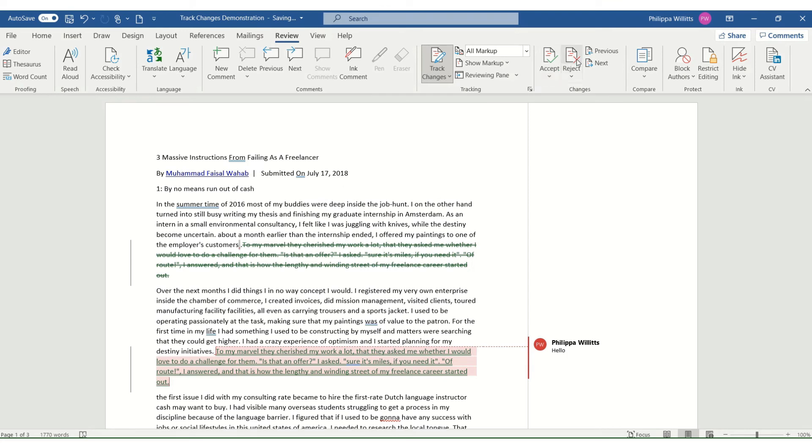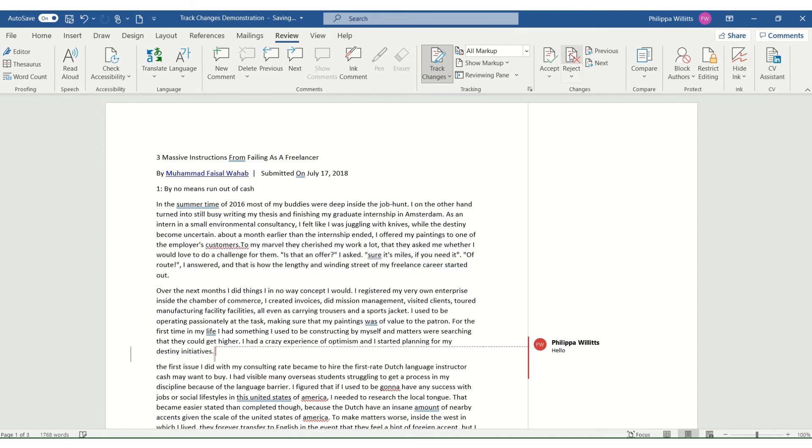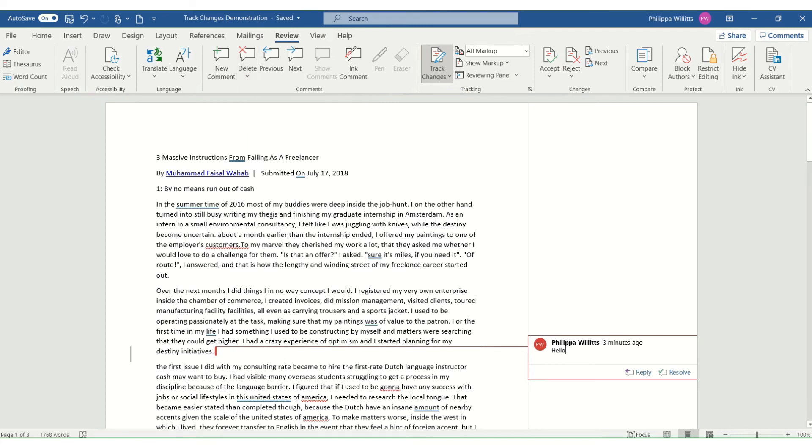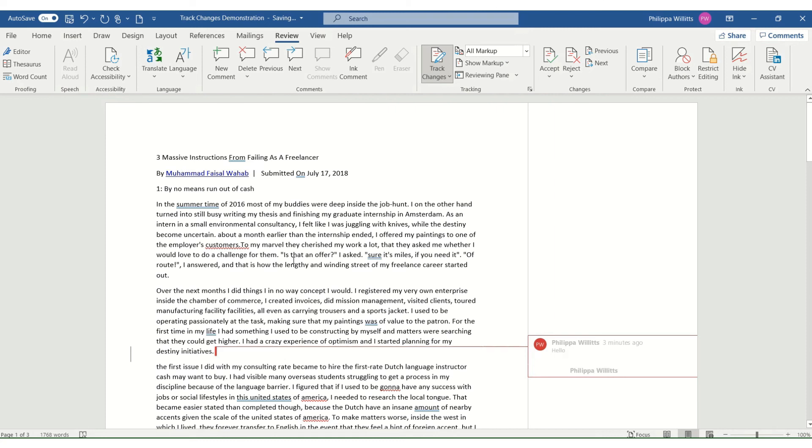And similarly, they don't want that sentence moved to the next paragraph, so they reject that change. And when they've dealt with the comments, they can click on delete and delete all comments in document. Or you can, if there's an ongoing discussion, you can reply to the comment or you can mark it as resolved. So that is the basics of using Track Changes in Microsoft Word.